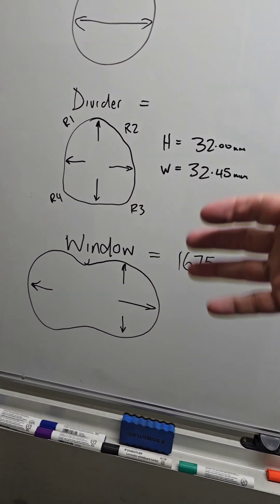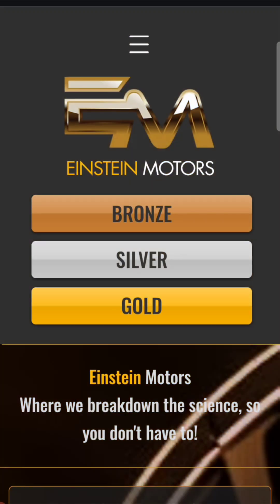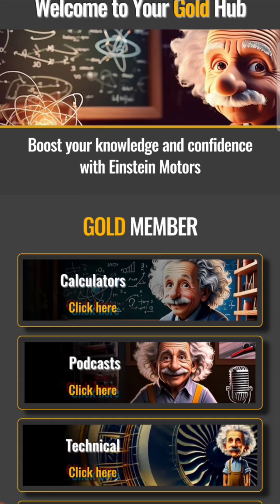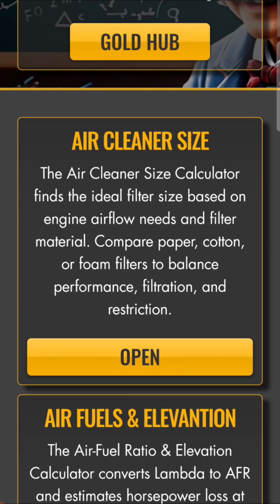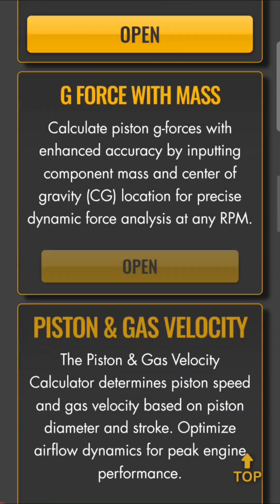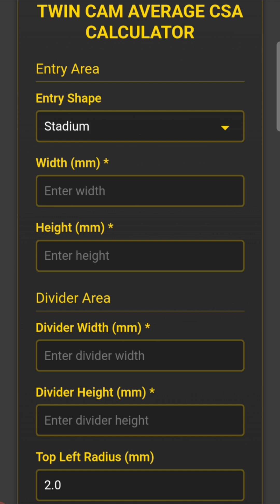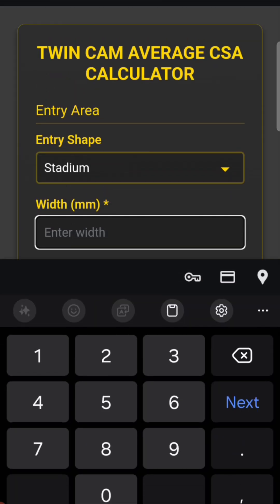We're in the Einstein Motors app and we're going to go to the gold membership — this is where our twin cam calculators are. We're going to go to the calculator hub and go down to our twin cam CSA calculator. We'll just stick with stadium — that's probably going to be easiest.